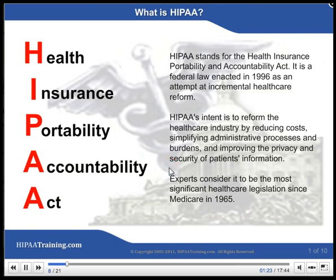What is HIPAA? HIPAA stands for the Health Insurance Portability and Accountability Act. It is a federal law enacted in 1996 as an attempt at incremental health care reform. HIPAA's intent is to reform the health care industry by reducing costs, simplifying administrative processes and burdens, and improving the privacy and security of patients' information. Experts consider it to be the most significant health care legislation since Medicare in 1965.